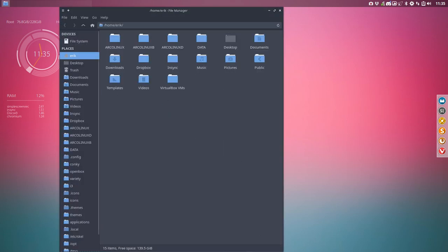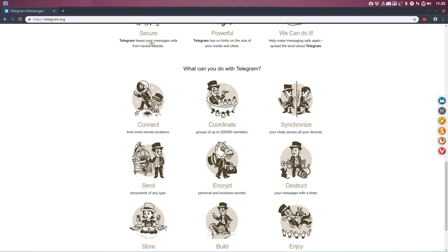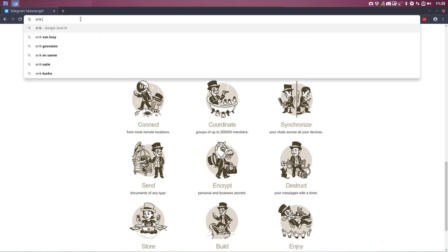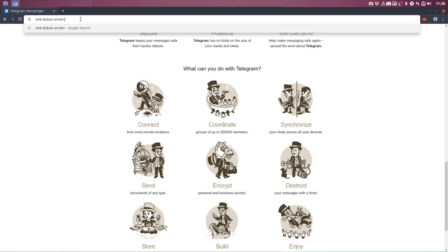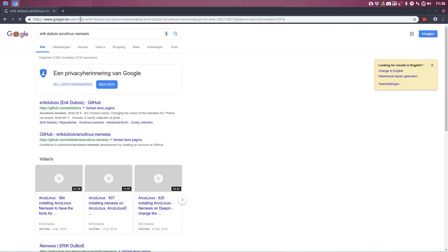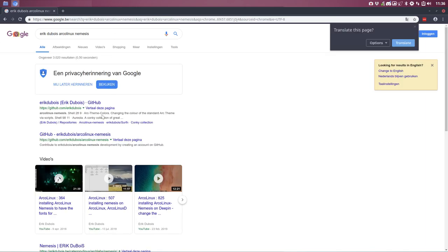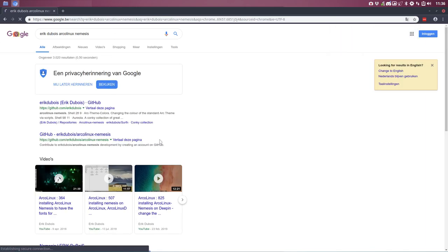You go to the website first. I'm in Openbox, by the way, it doesn't matter on what desktop system you are. You go to Eric Dubois, remember my name, and then RCLinux and then Nemesis. If you got that, you'll probably get it in Google here. This is it.